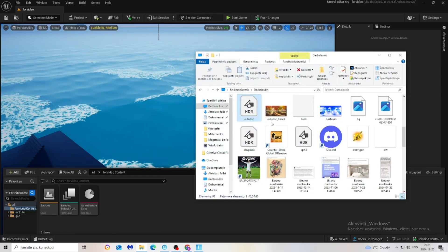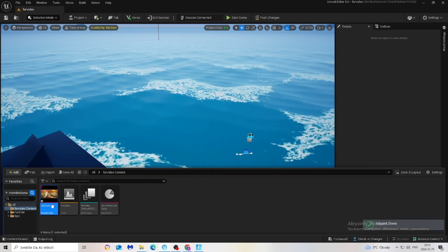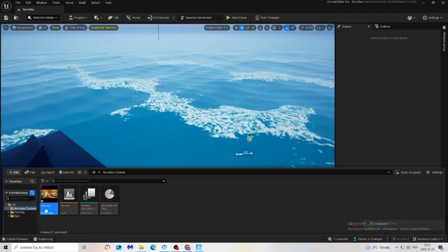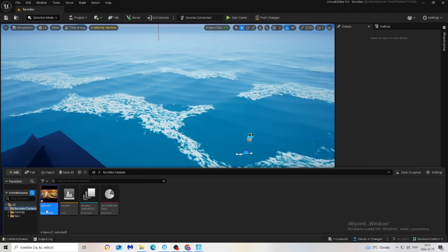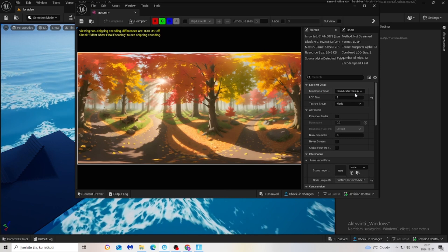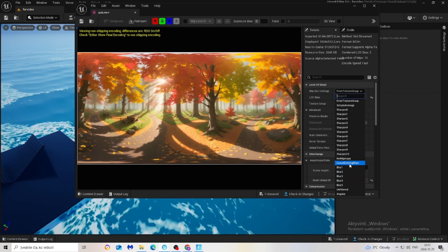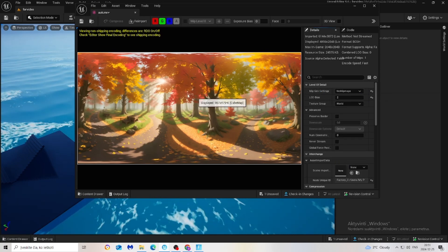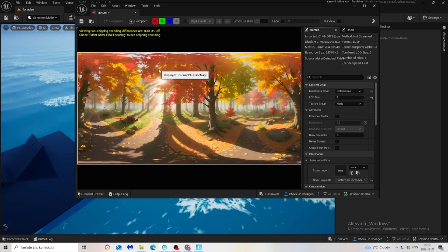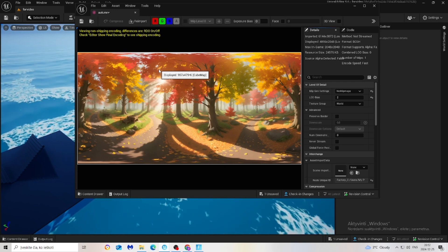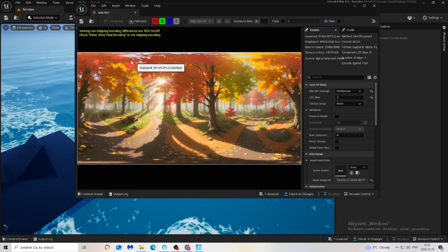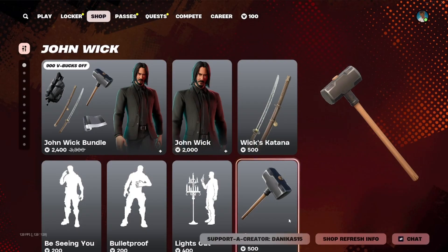The next step is to grab your HDR, drag it into UE, and what I like to do is double-click on it and make sure mip gen settings is no mip maps. After we do our skybox, it will look very high quality.